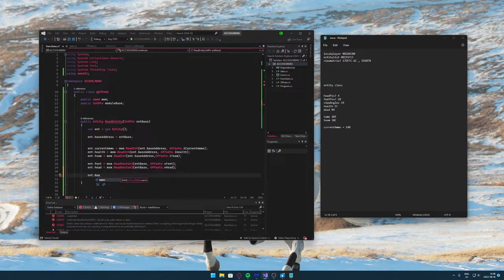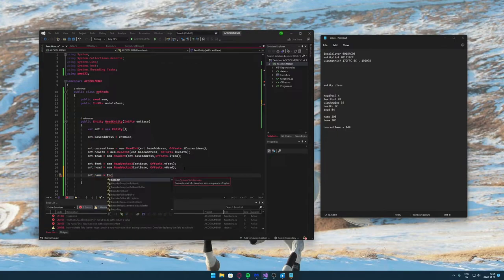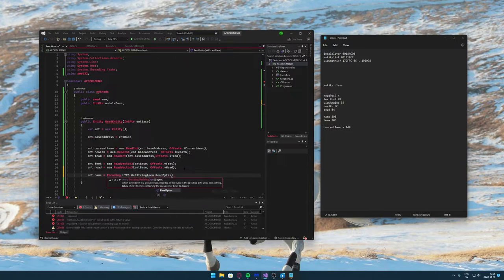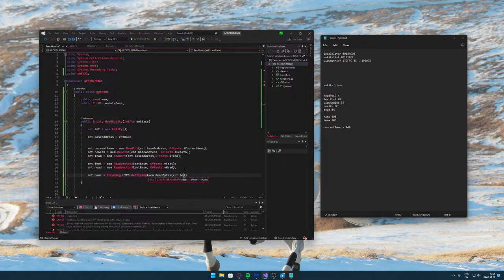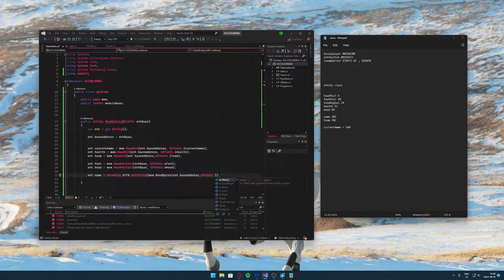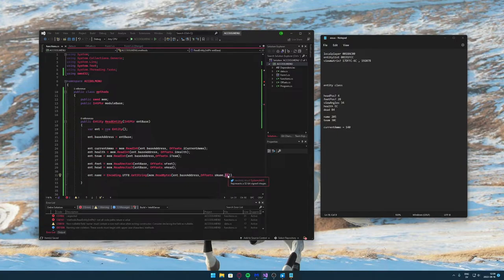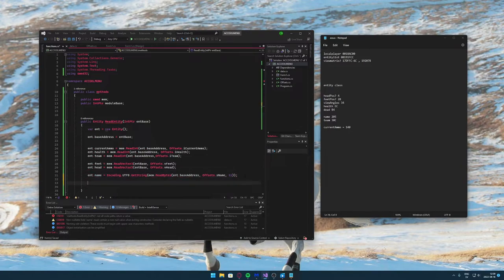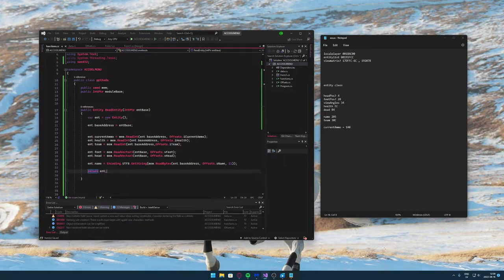The other vector will be the head — just change the offset from v_feet to v_head. For the last data field, the name, we use Encoding.UTF8.GetString with ReadBytes — it's important to use ReadBytes here since there's no ReadString in the memory class yet. We read 11 bytes from the base address plus the name offset and convert it to a string.